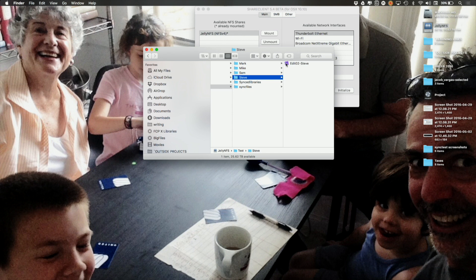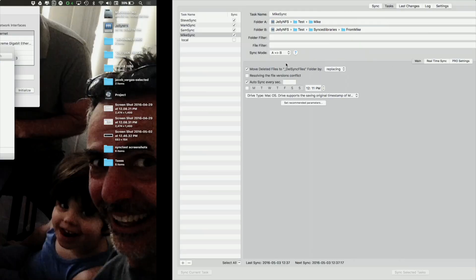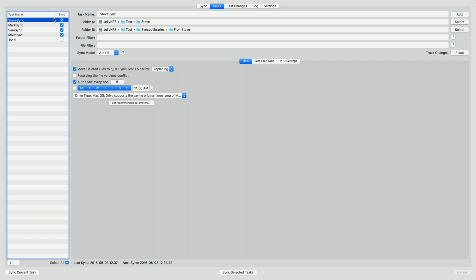Everybody's got their own libraries and does their own work. We set everyone's stuff up to sync into synced libraries — another set of libraries. The sync updates every five seconds. And it's syncing the library, not all the media. The media and cache are stored outside of the library, so these libraries are very small files, easy to move around. It's basically like updating an old Final Cut 7 project — extremely lightweight. It's basically just syncing databases.